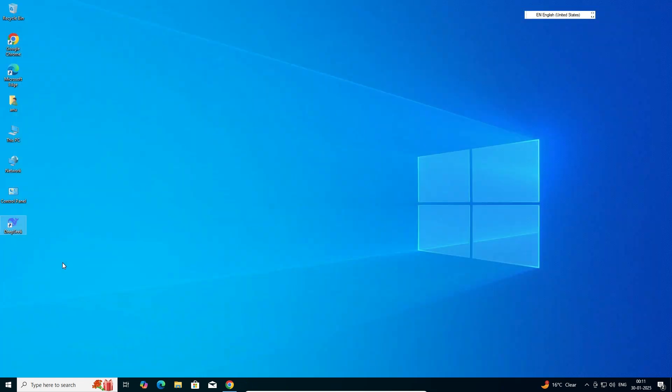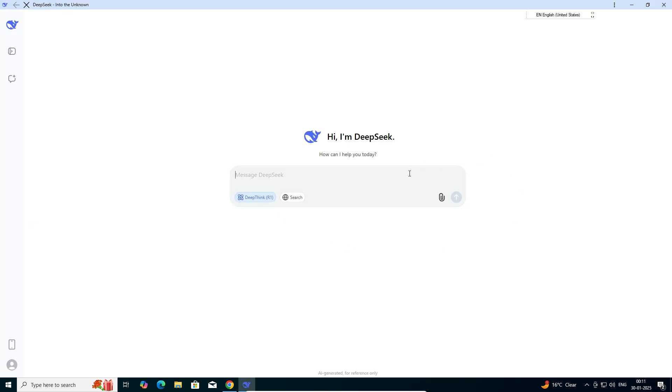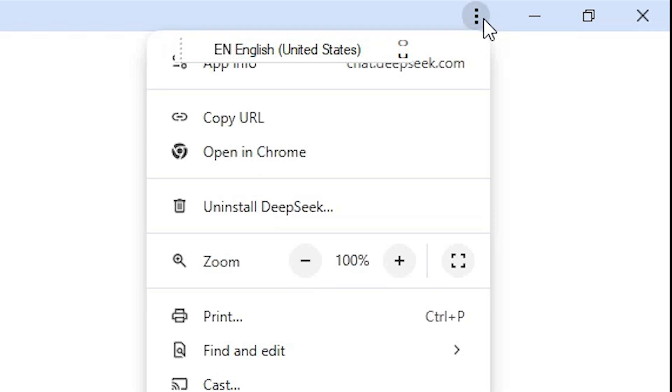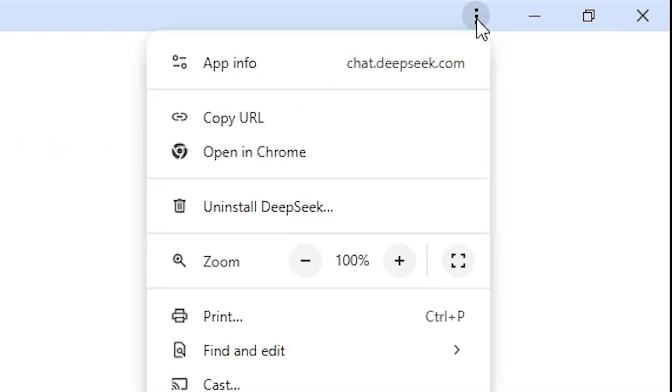If you want to uninstall it, that is also easy and simple. Open DeepSeek once again from the desktop. Here we find our DeepSeek. If you want to uninstall it, go here to three dots. Click on these three dots.